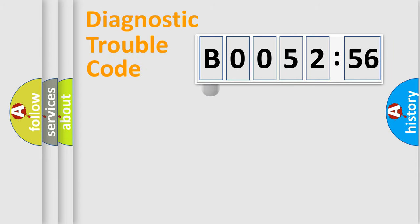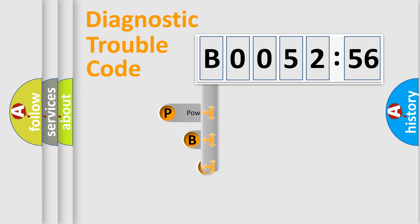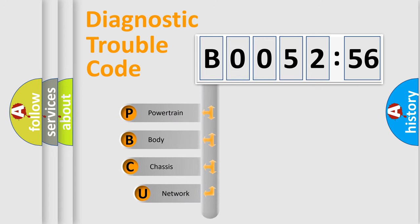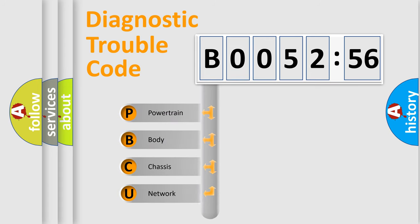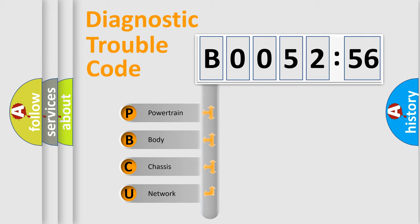First, let's look at the history of diagnostic fault code composition according to the OBD2 protocol, which is unified for all automakers since 2000. We divide the electric system of automobile into four basic units.